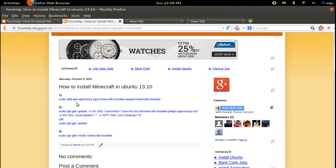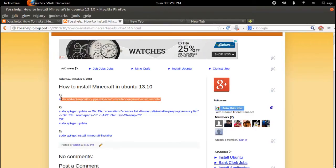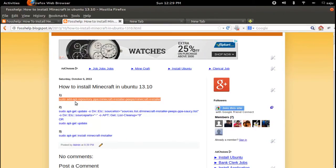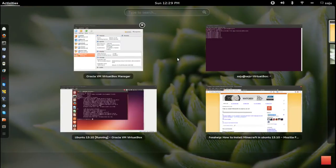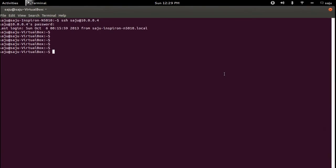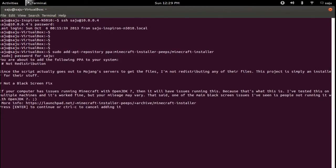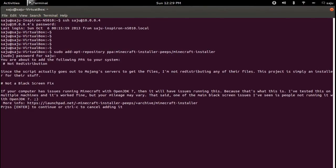Then you have to execute these commands to install Minecraft. First add the repository. Enter the password. Press enter to continue or Ctrl+C to cancel. Press enter.